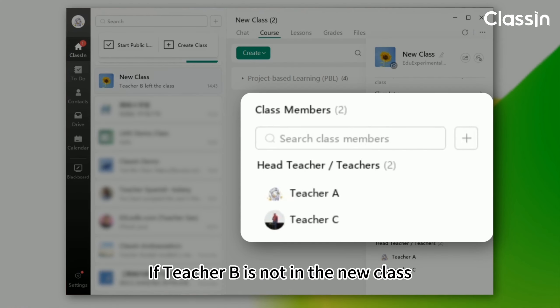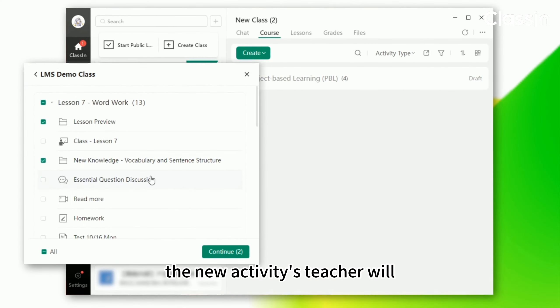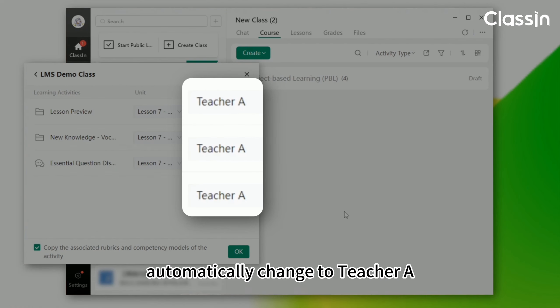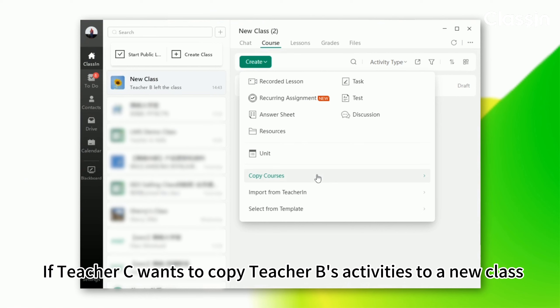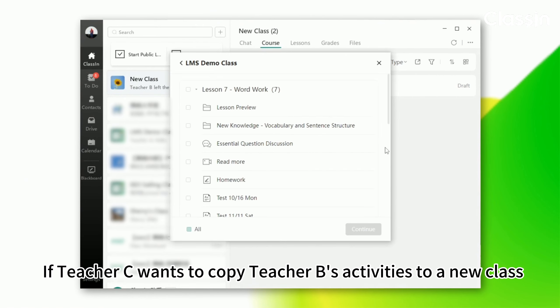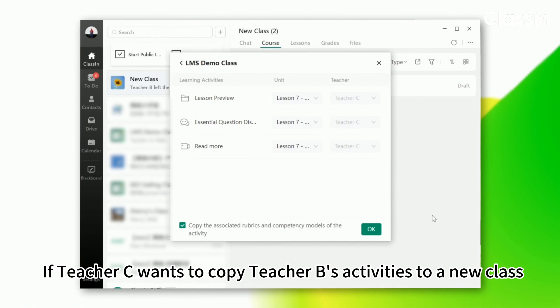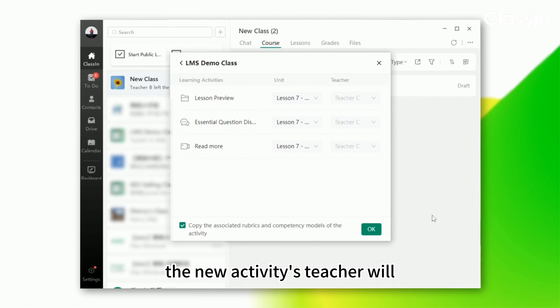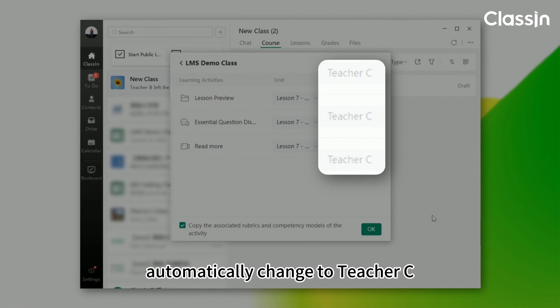If teacher B is not in the new class, the new activities teacher will automatically change to teacher A. If teacher C wants to copy teacher B's activities to a new class, the new activities teacher will automatically change to teacher C.